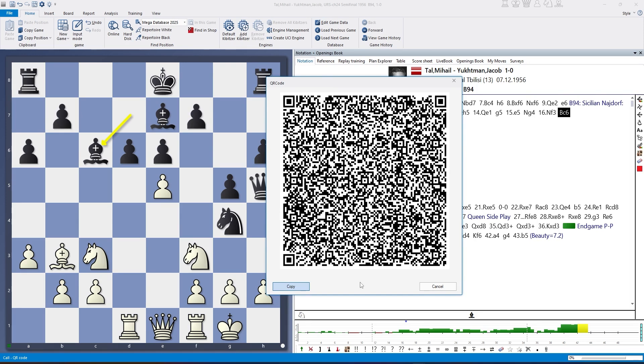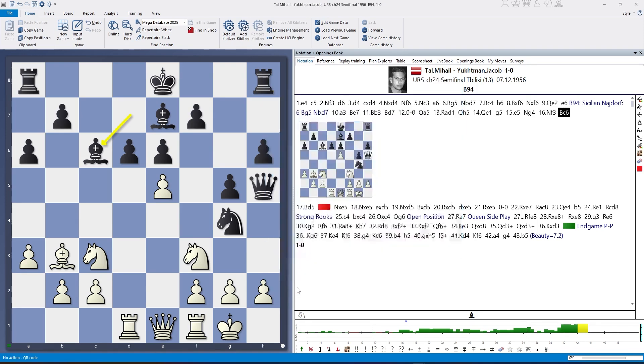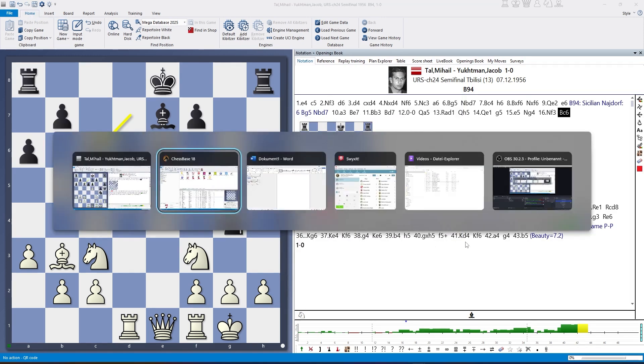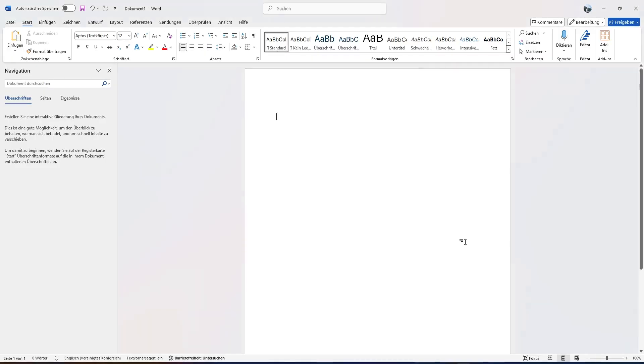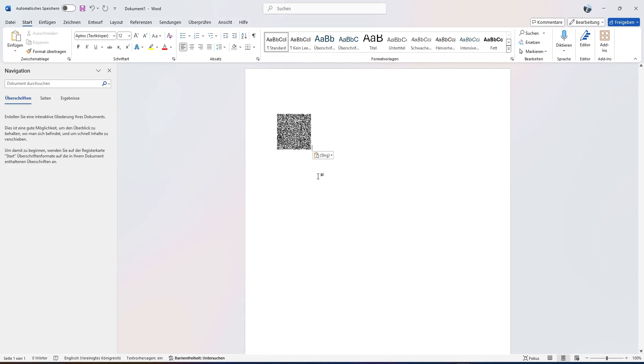To continue, I can now click on copy. The information is stored in the Windows clipboard. If I toggle to my word processor here, I can just press Ctrl+V to paste this QR code. It's a bit small.